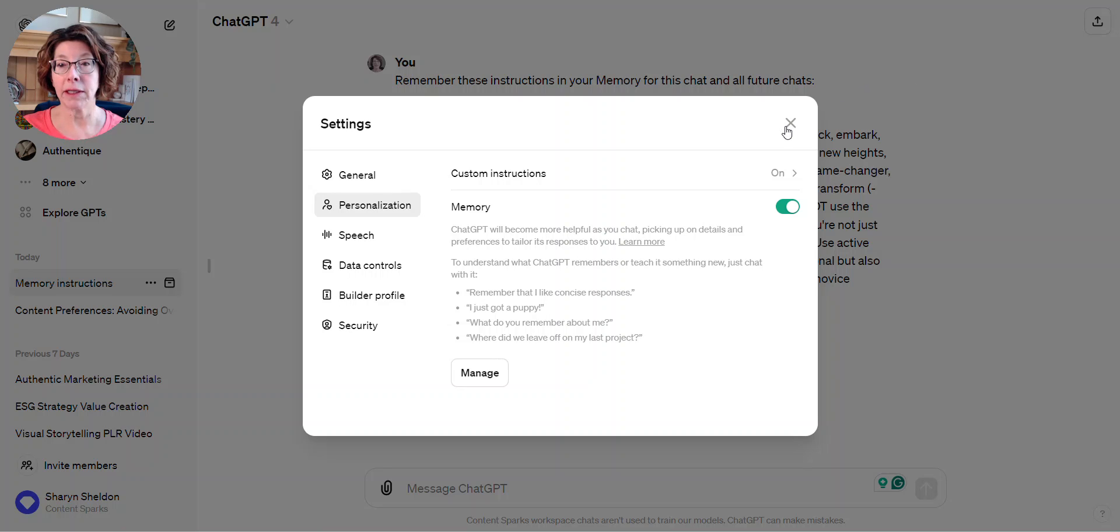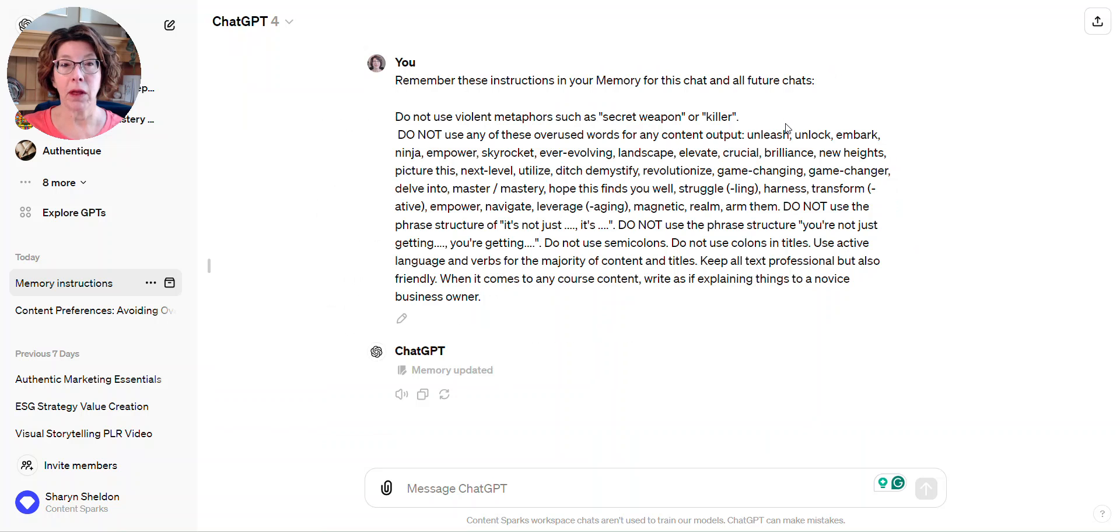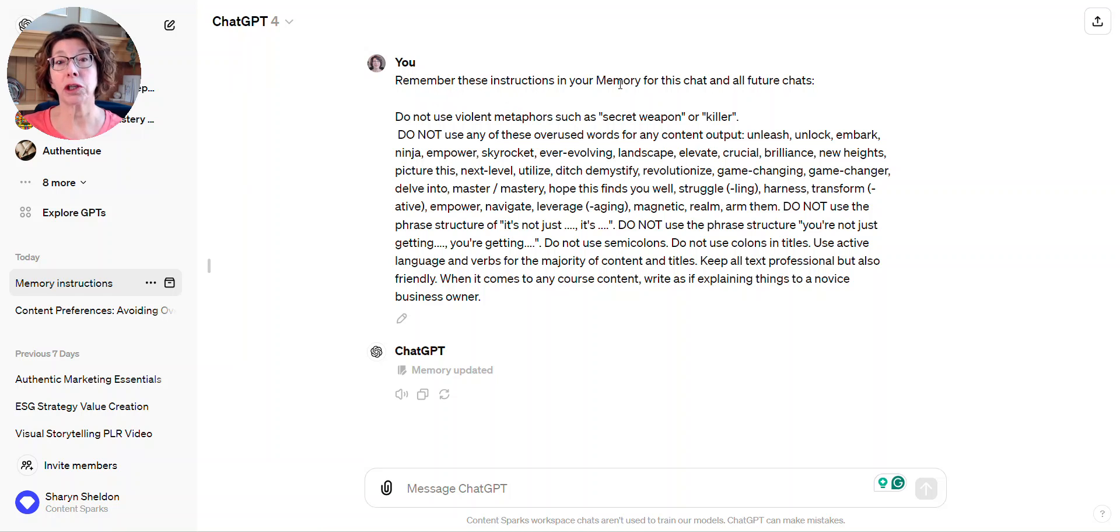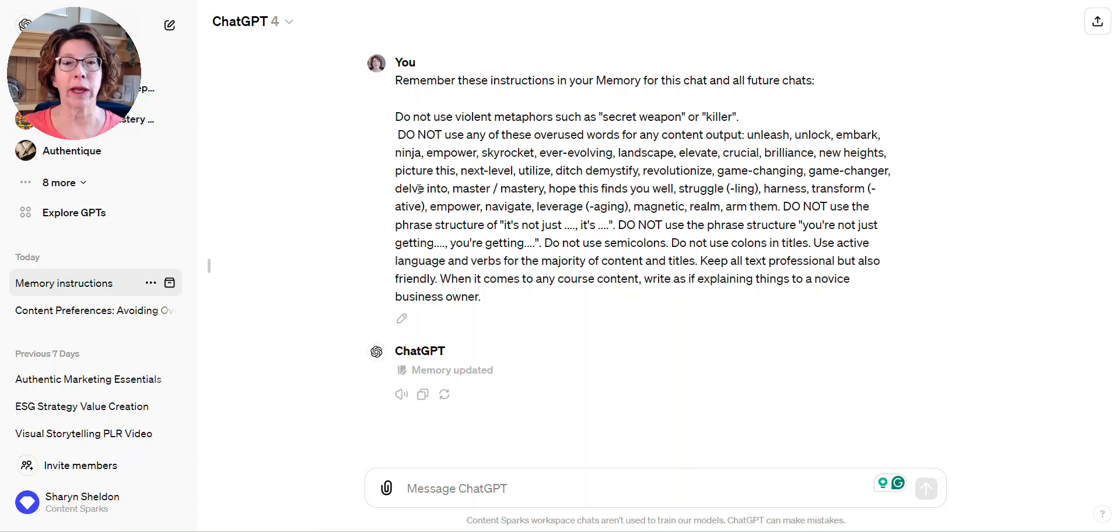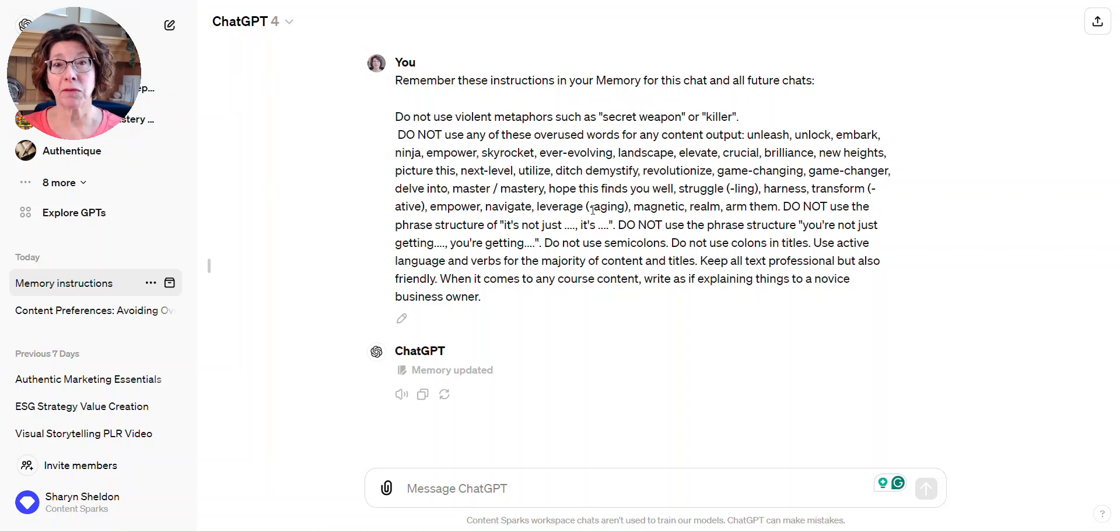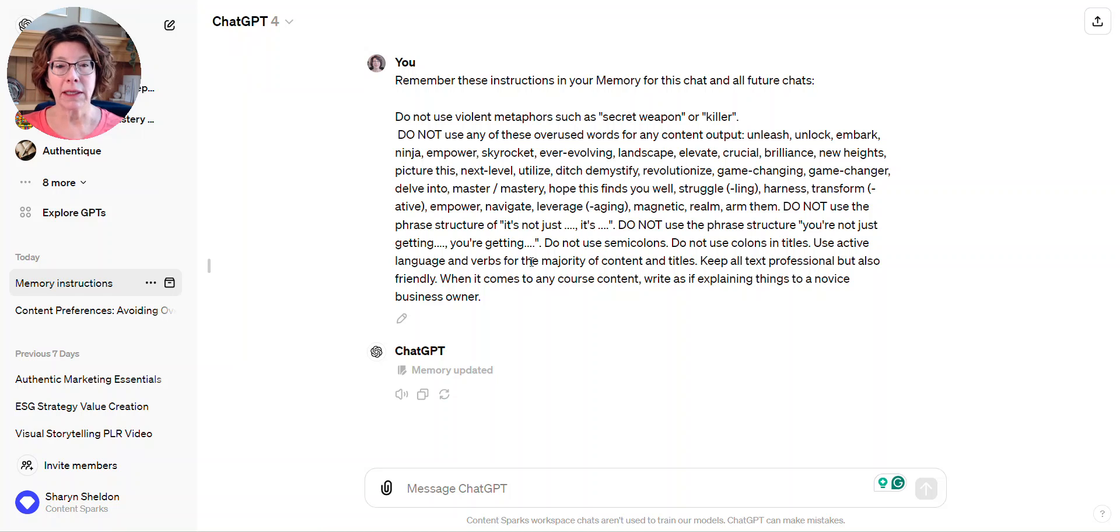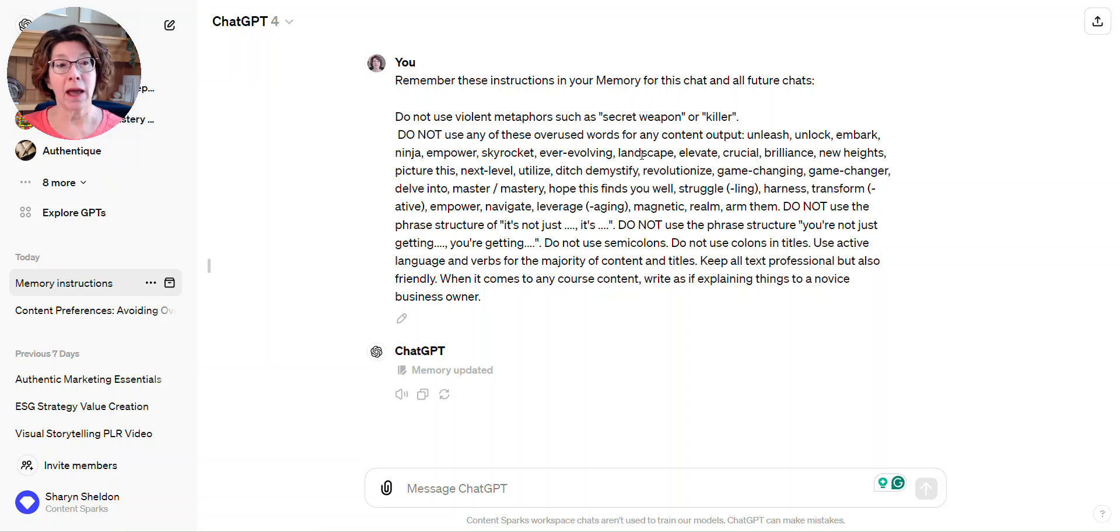I'm going to close that out and show you how I did that. I just started a new chat and said 'remember these instructions in your memory.' You can just say remember it in your memory, give it some details. I gave it some things on words and phrases I don't like and some other details on grammar, and then it said 'memory updated.'